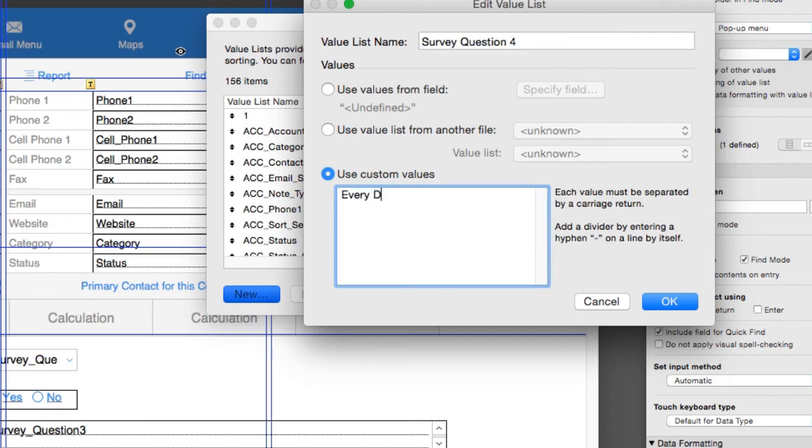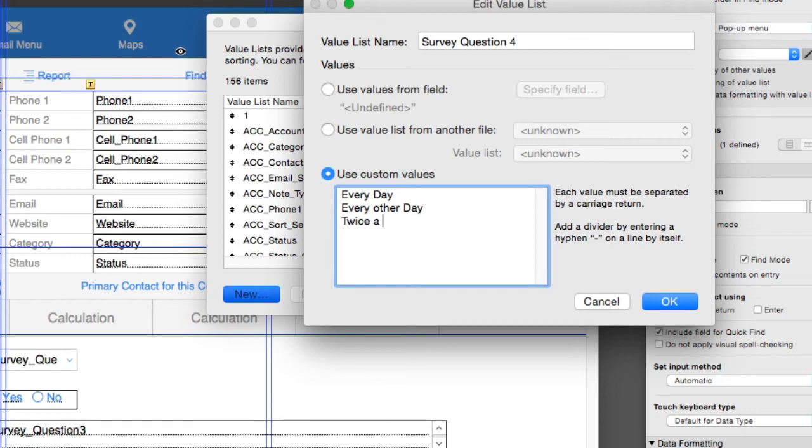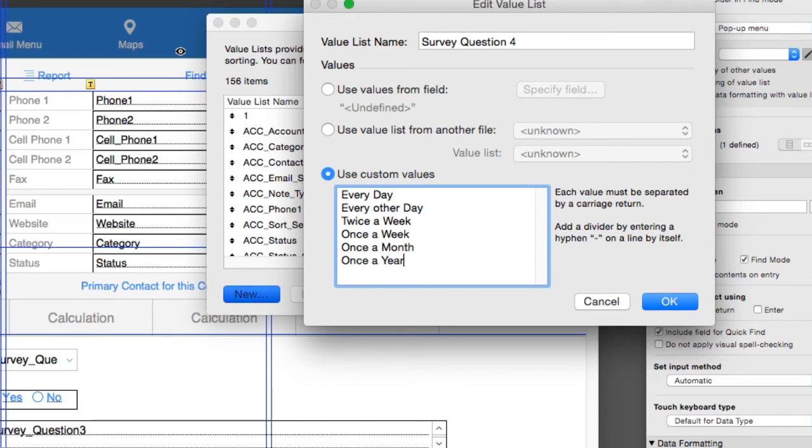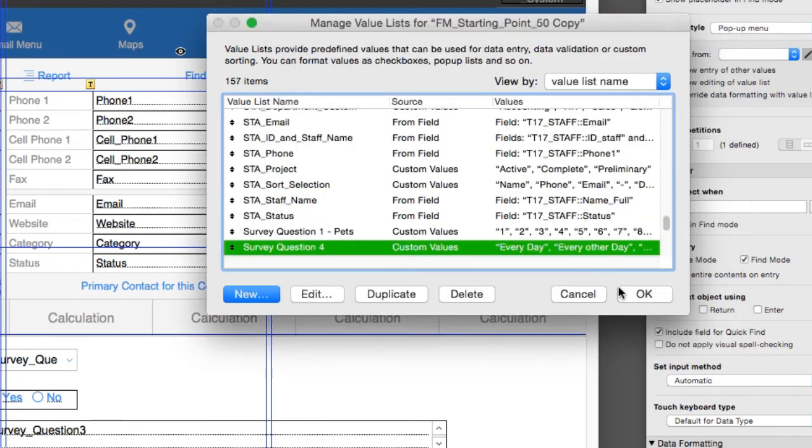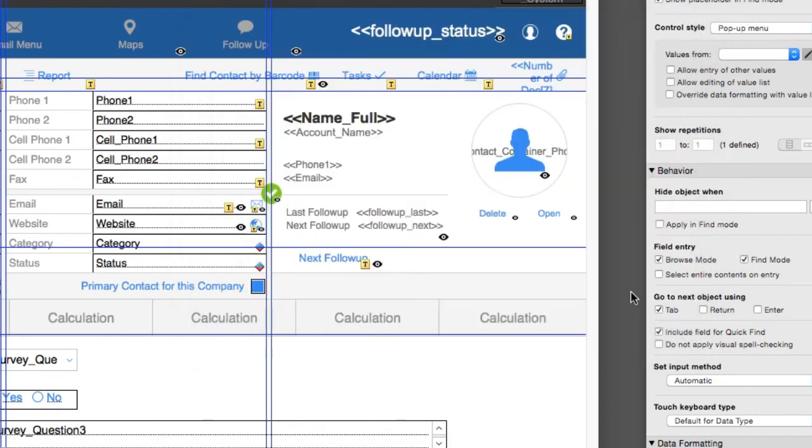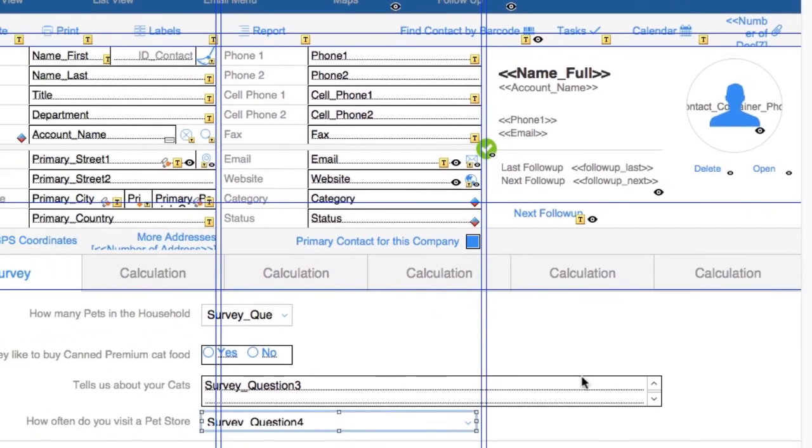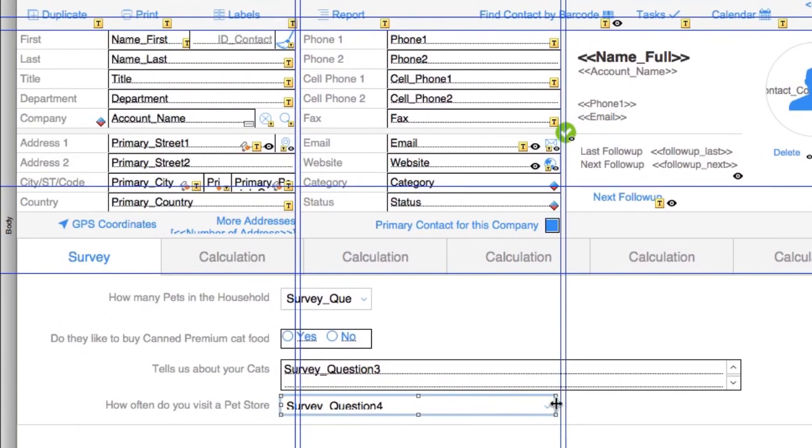Every day—that's a dedicated pet owner. Every other day—that's still someone who loves their pets, probably too much. Twice a week. Once a week. Once a month. Once a year—or someone who forgot they even had a pet in the first place. So I say okay, we say okay. We have our question like that, and I go back to browse mode. There you go.